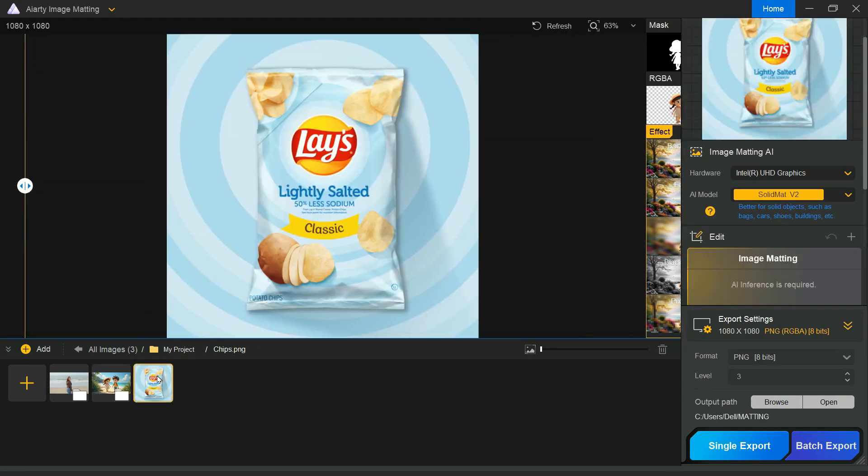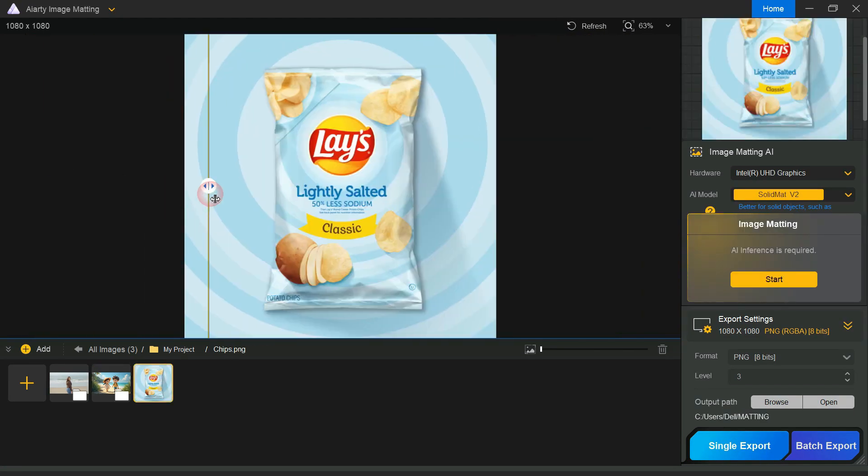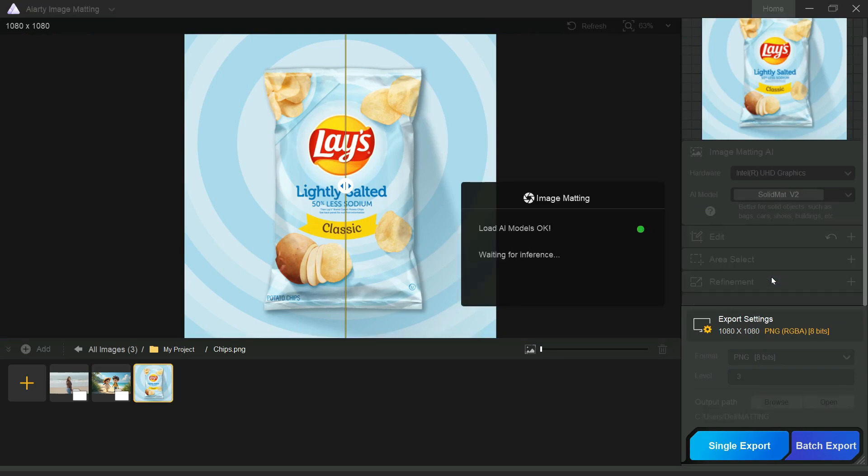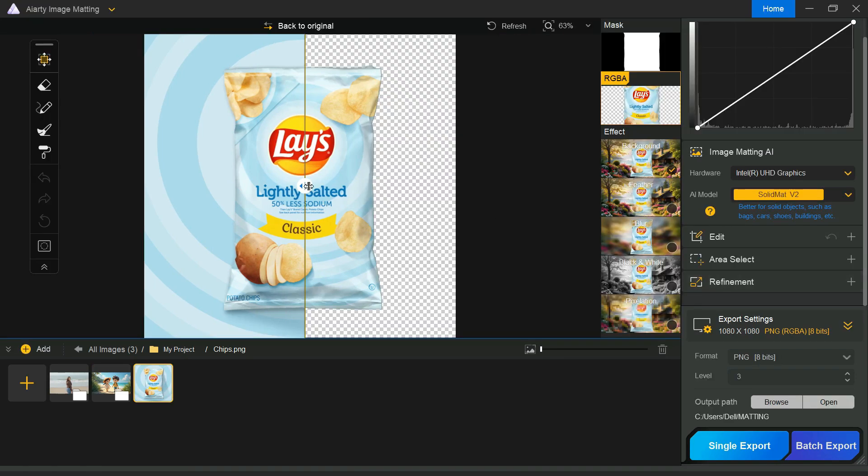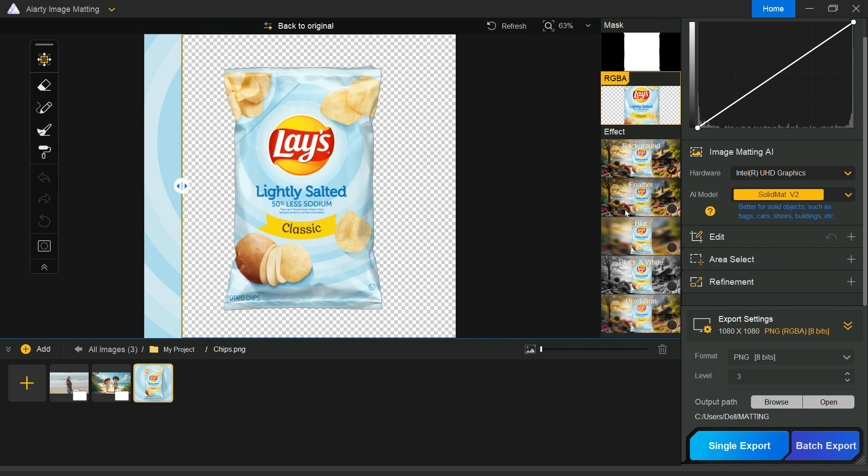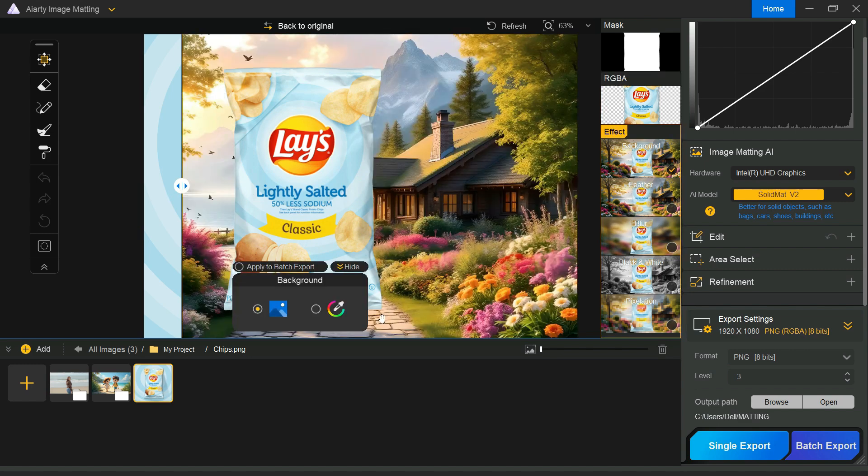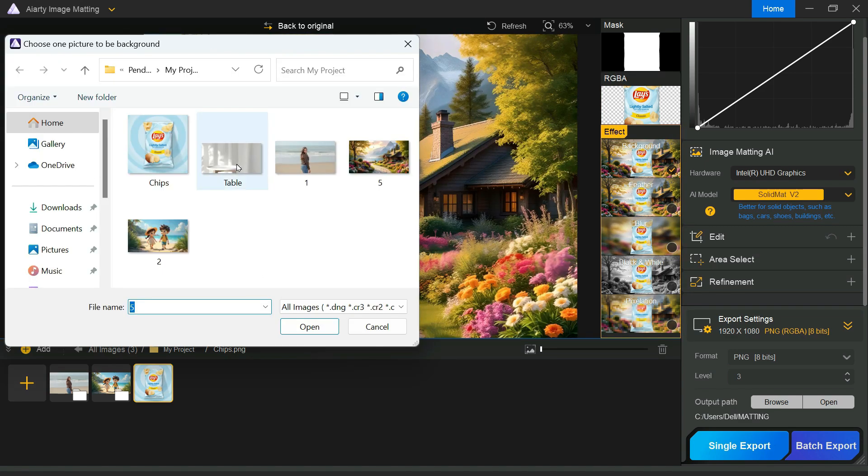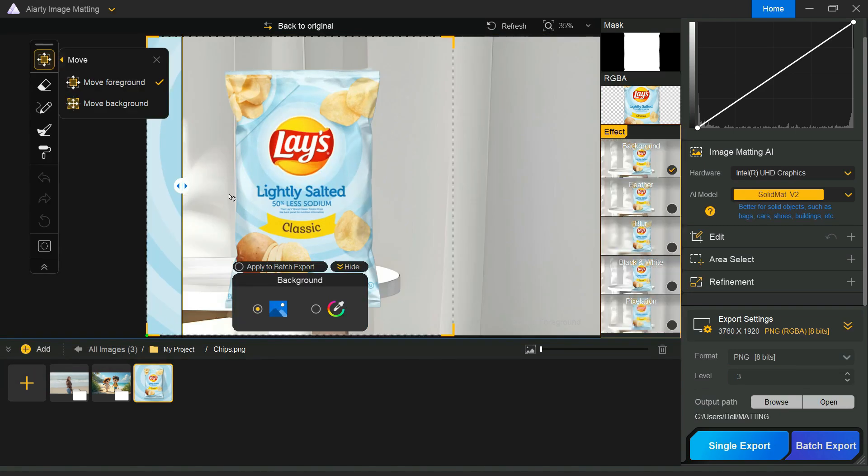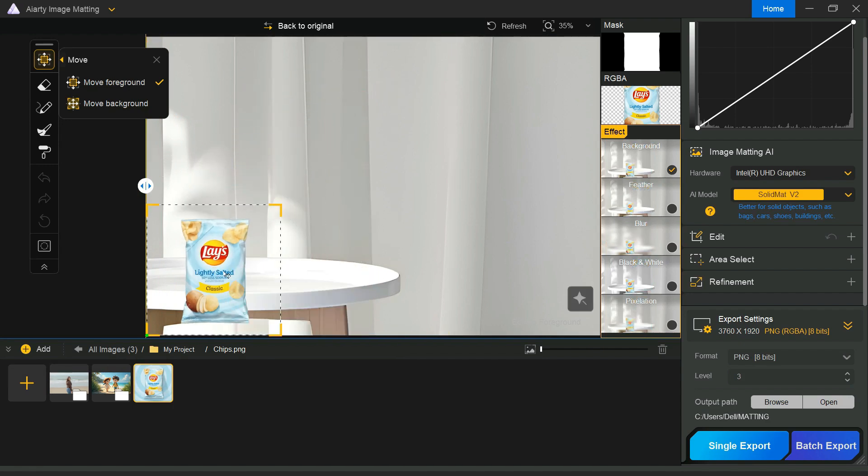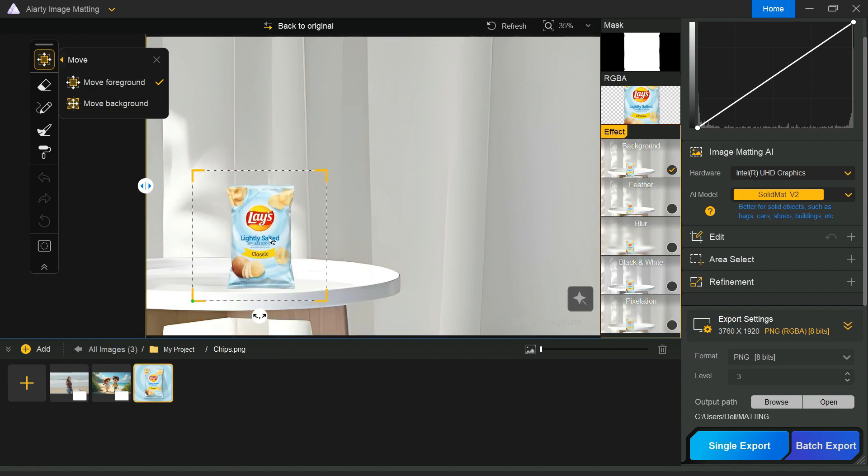Finally, we'll try removing the background from a product photo. The software not only handles portrait photos well, but it also works great with product images. Now let's change the background of our product image as well. It has produced an impressive advertisement image.